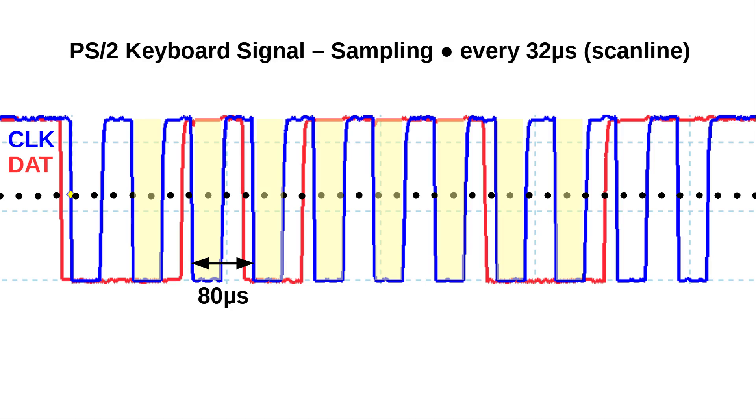But all we can really do is continuously sample the signals at the end of a VGA scanline at a rate of 32 microseconds, as shown by the black dots here. We are sampling fast enough to get at least one sample while clock is low, but we'd have to consider any possible phase shift since the keyboard and the Nano are out of sync.